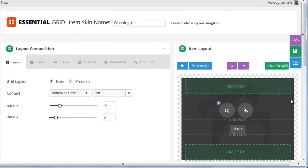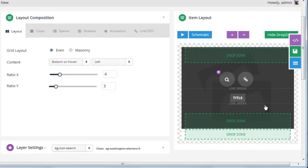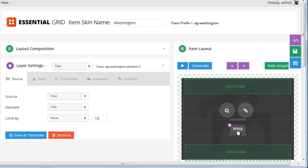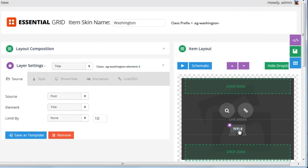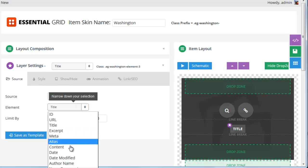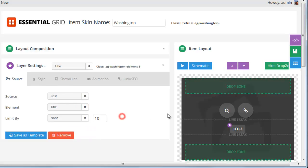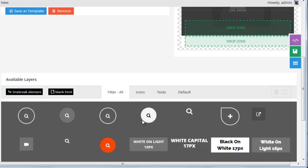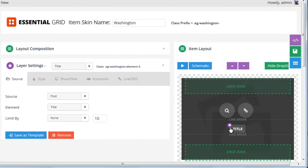For example, we could change the background color, change the icons for these buttons. Right now this element is pulling in the post title, but we could change that to the post date. We could also add additional content to the skin, change the color, background, a whole bunch of styles, and we'll review all of that in just a moment.